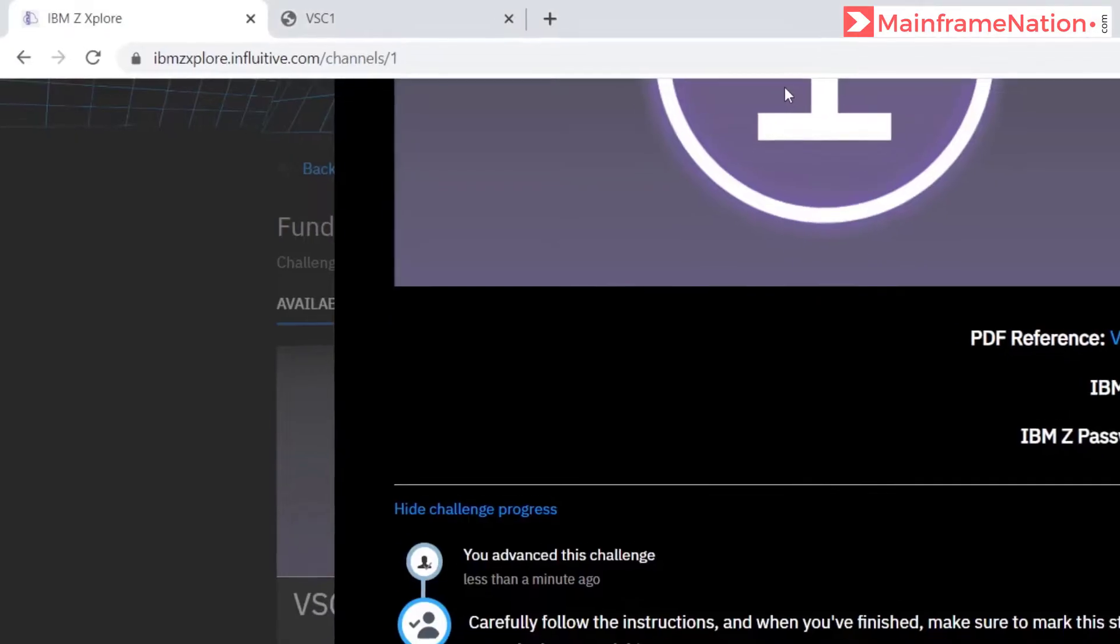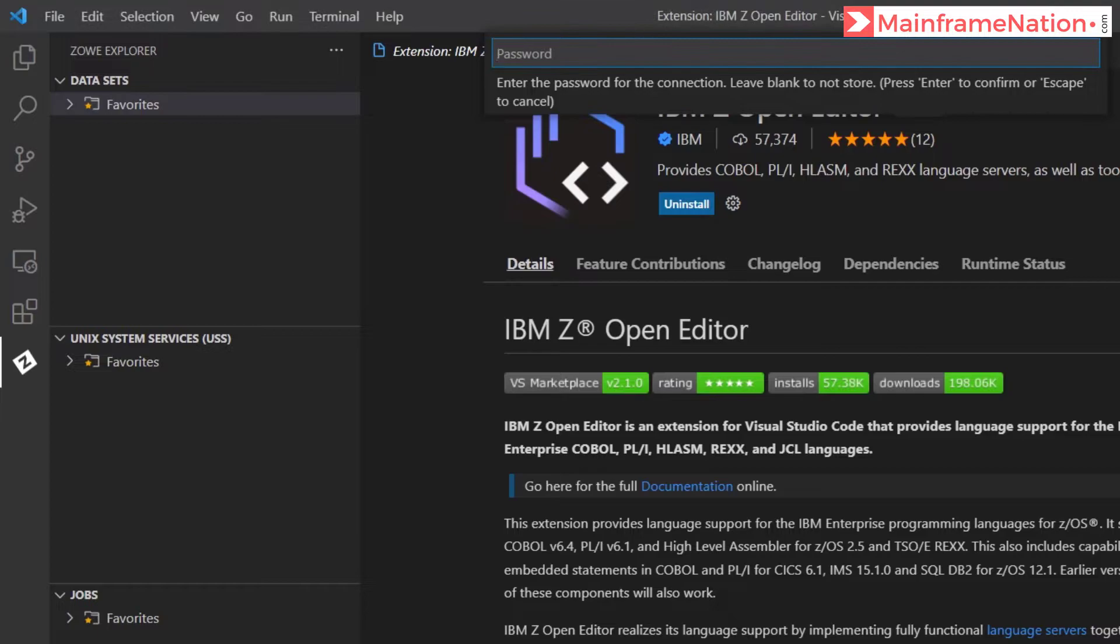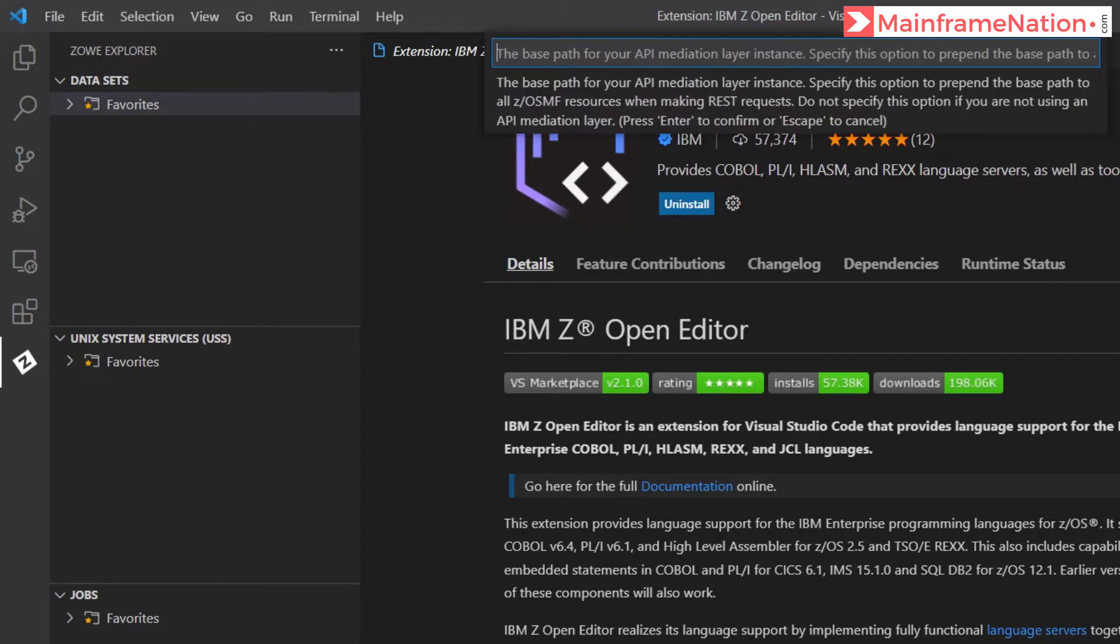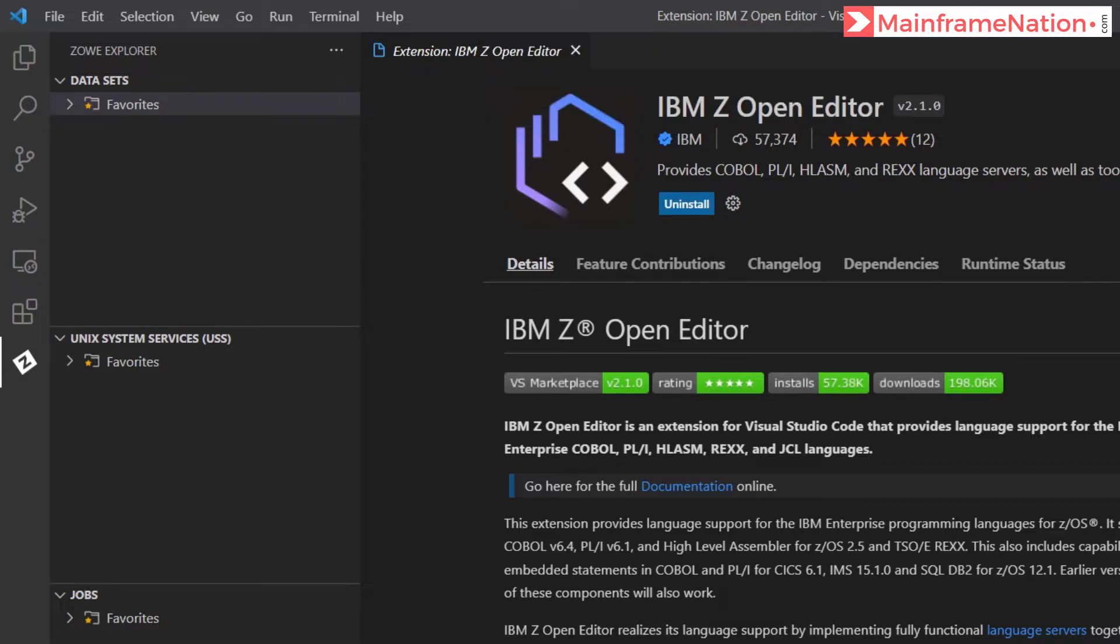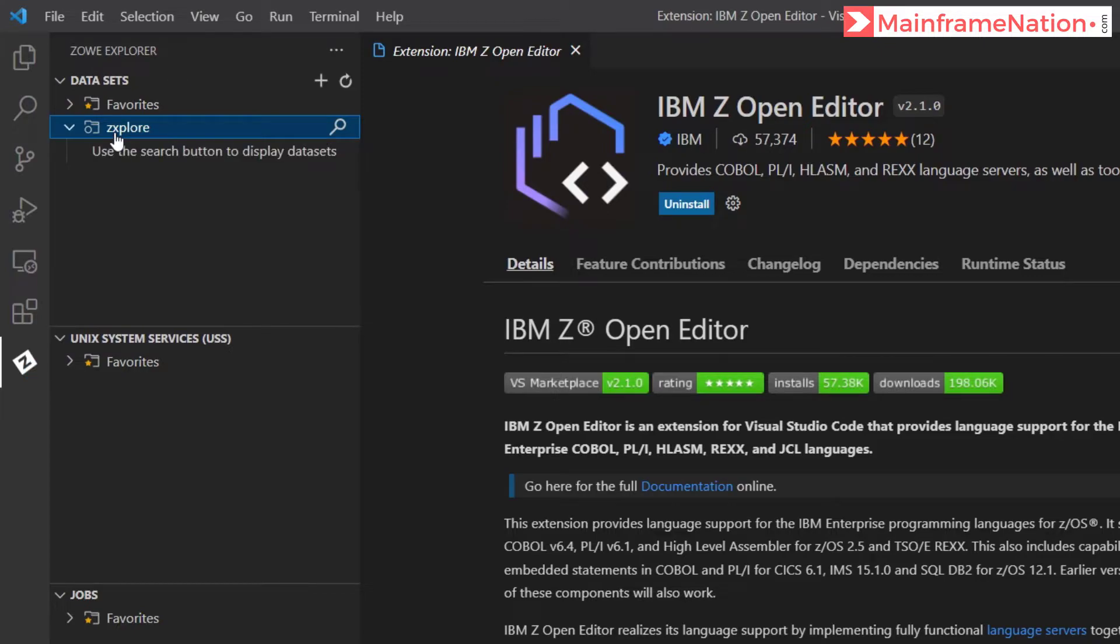Then give the password. Password is also given in this page only, so copy this, give the password here. Then in this screen you have to give false. Then again leave it empty and press the enter key.